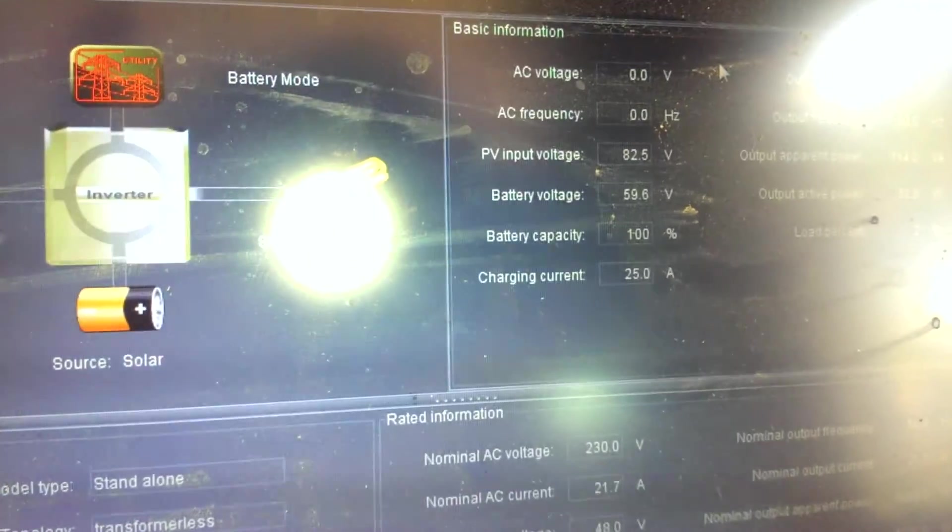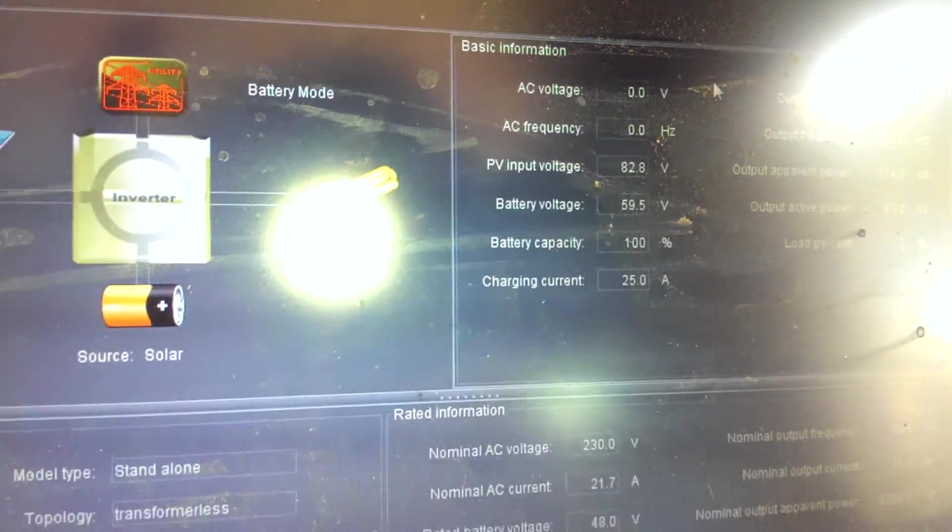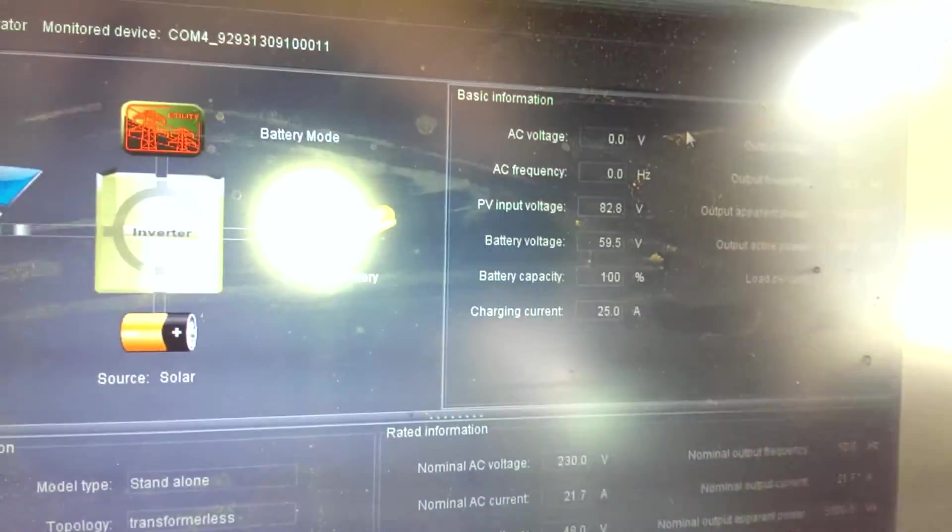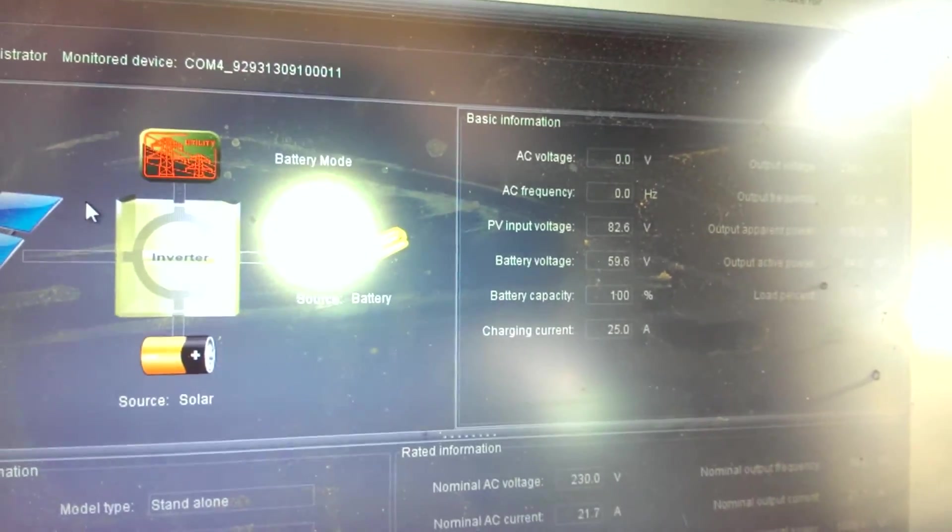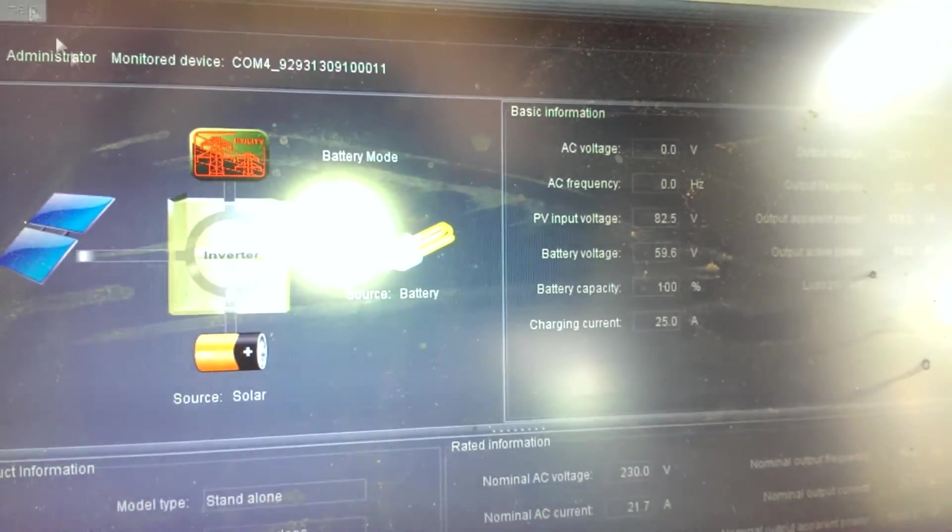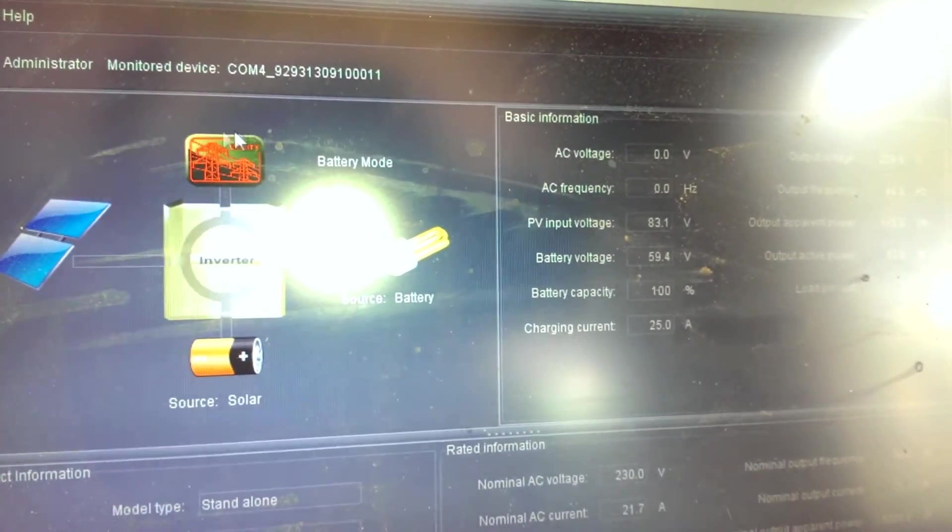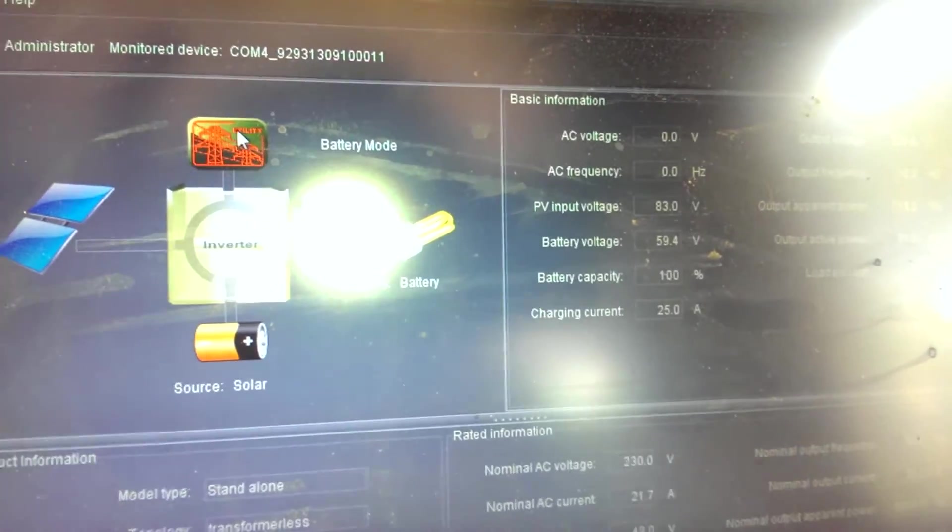I'm just going to try and focus here. Okay, sitting at 59.4 now. We don't have any utility power, by the way. This is powered completely off solar.